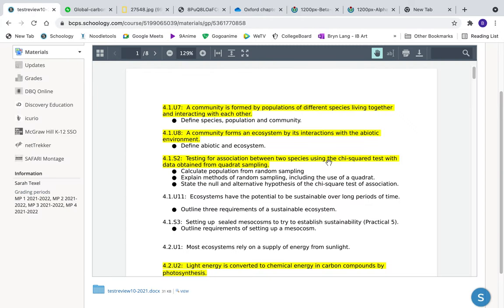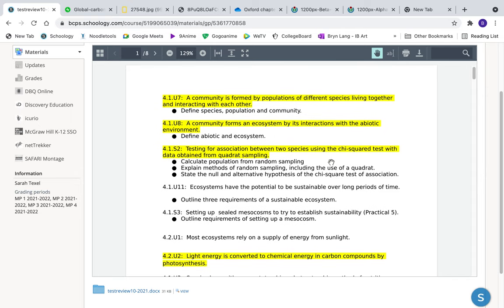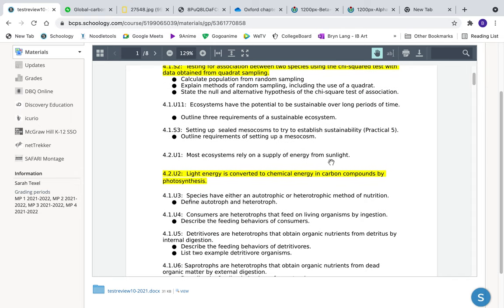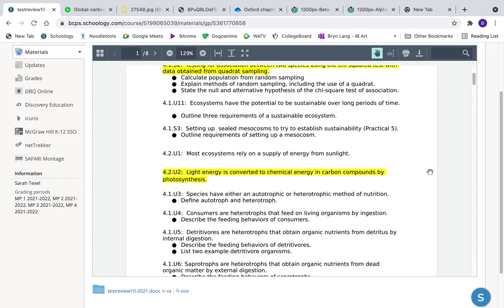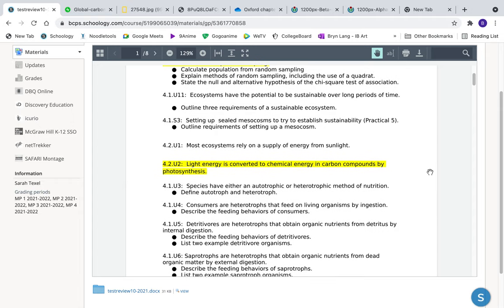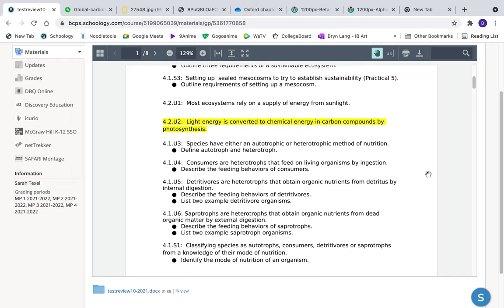Moving on to 4.2.U2: light energy is converted to chemical energy in carbon compounds by photosynthesis. This just means photosynthesis happens, and I think we can handle that.